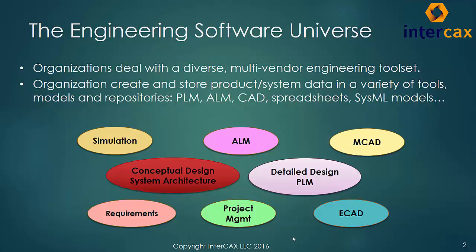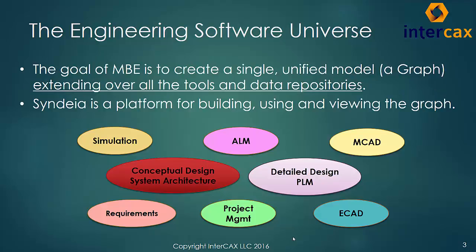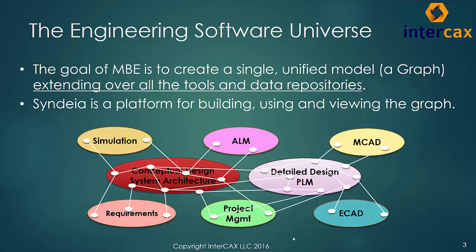This allows inconsistencies and gaps to arise in the organization's understanding of the product. Model-Based Engineering addresses this by creating a single, unified model of the system extending over all the tools and data repositories.